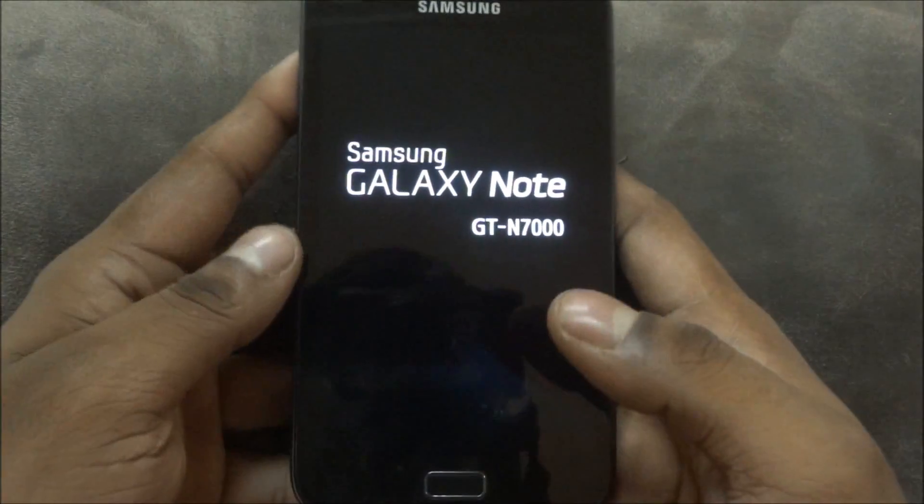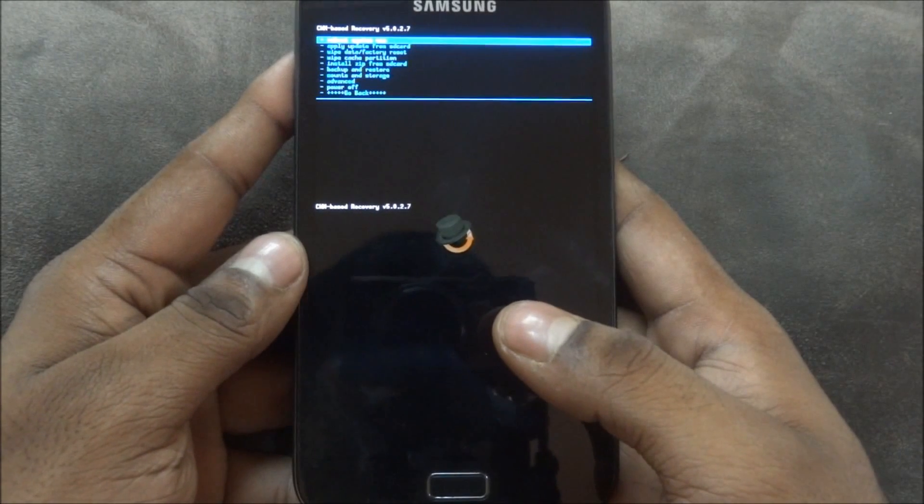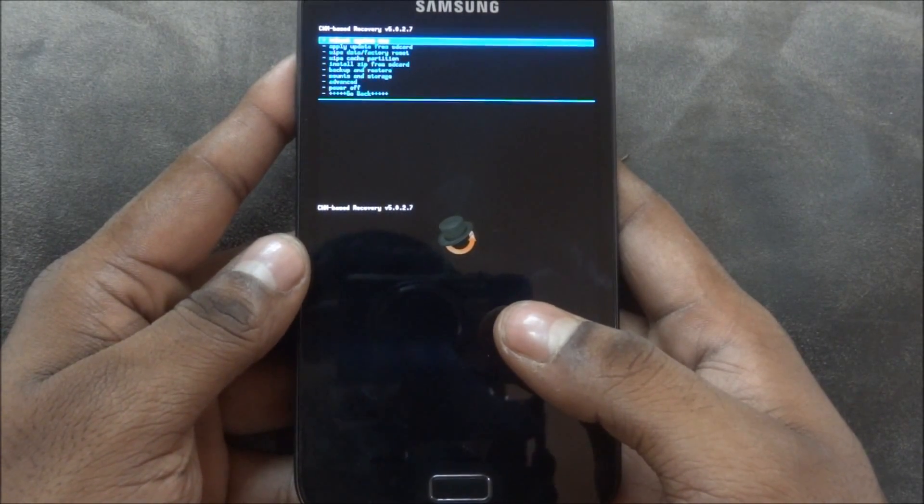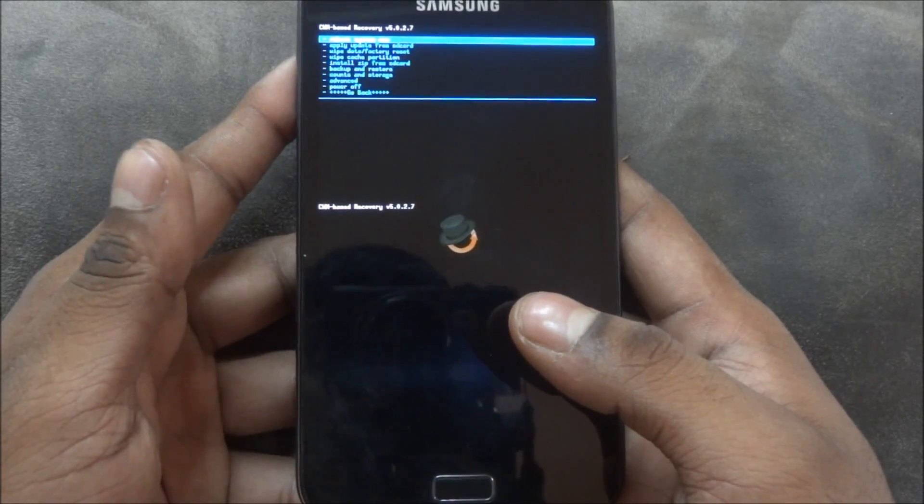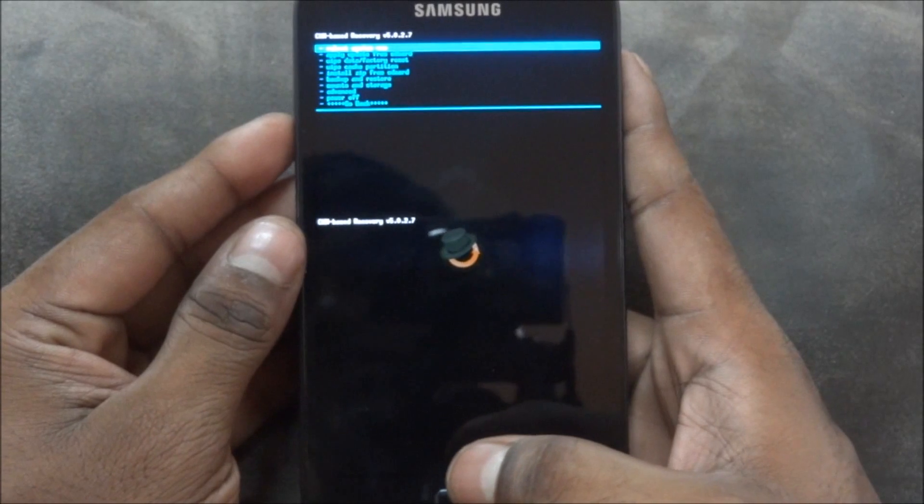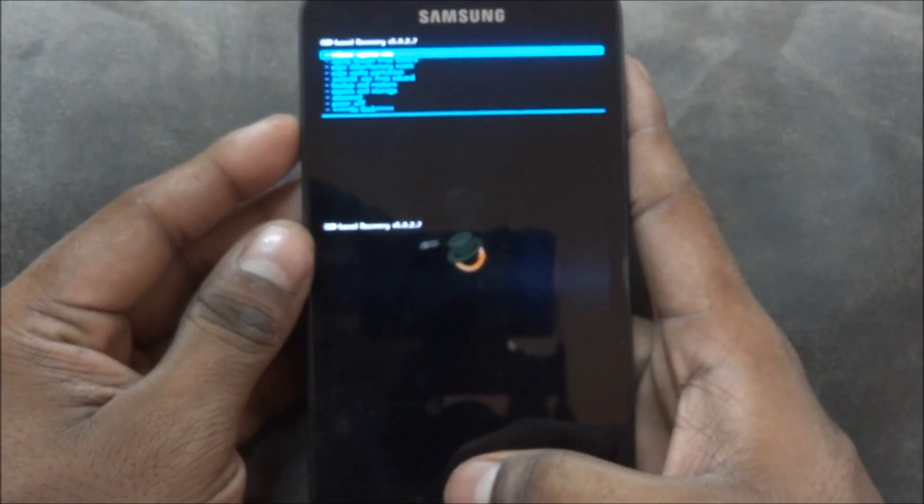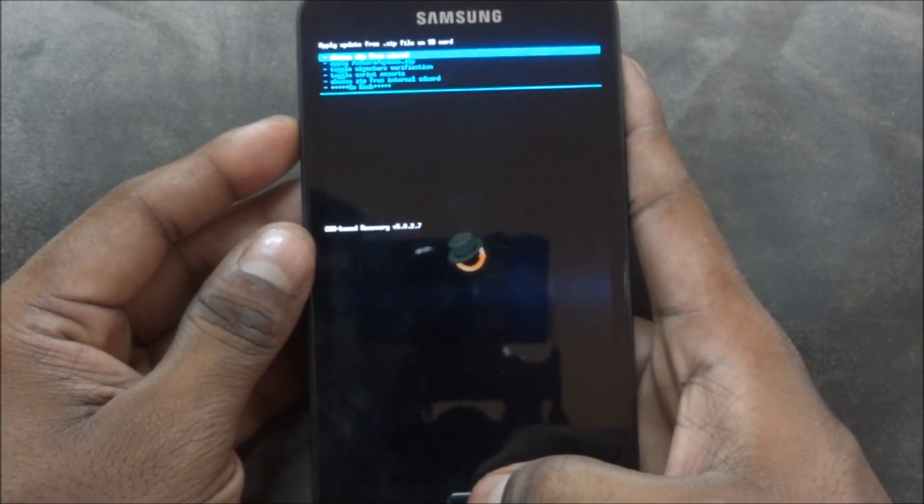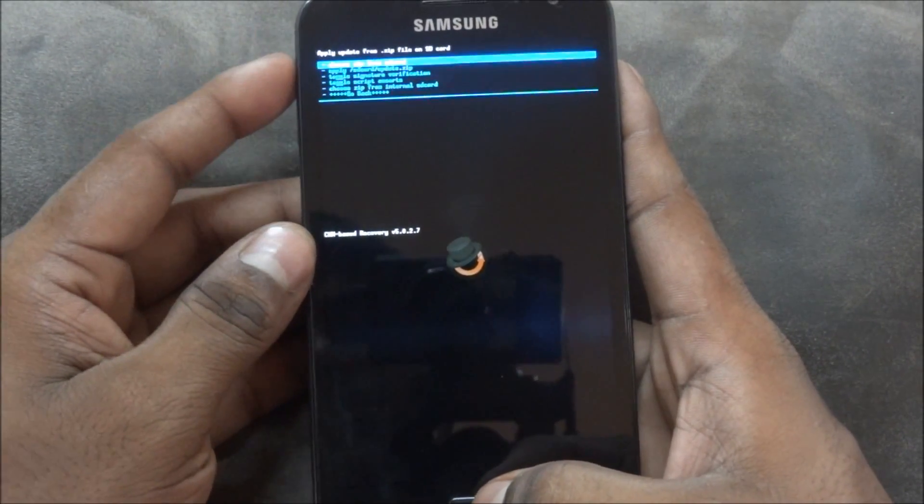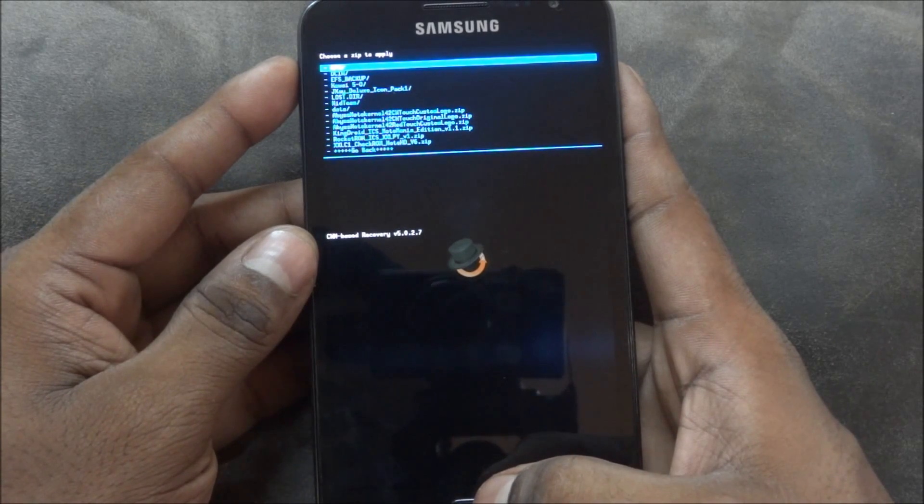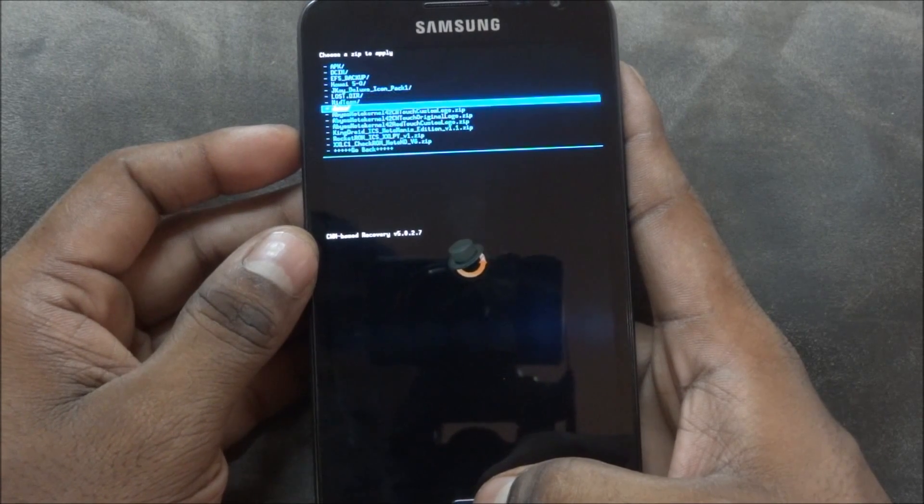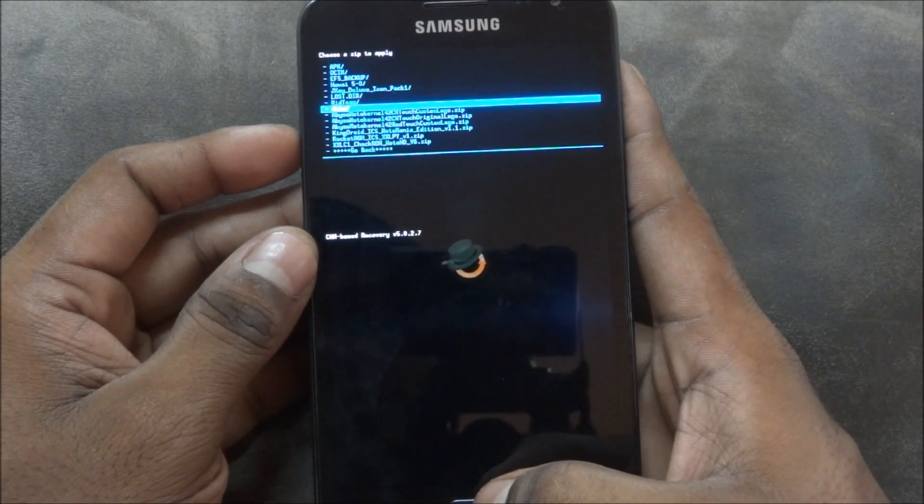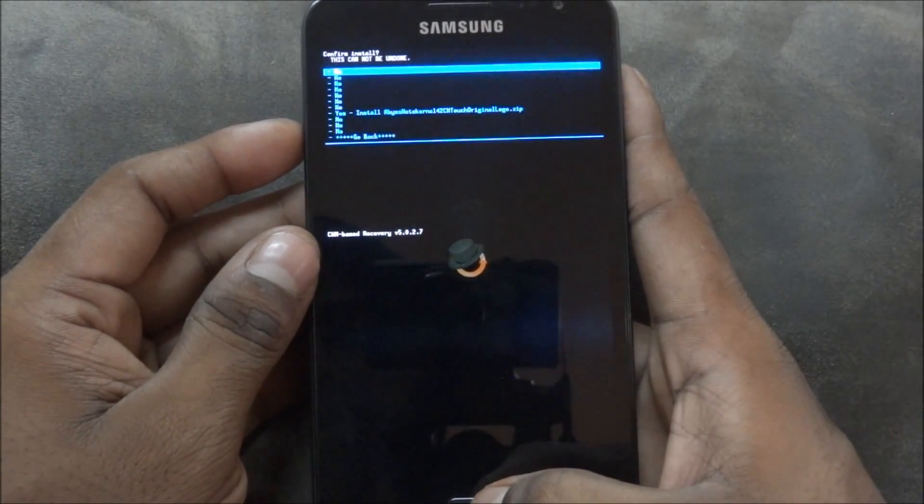As I said earlier, you would have downloaded the links from the description, links 1 and 2, and you should have transferred them onto the external SD card or internal, but it should be on the phone right now. So first, go into install zip from SD card. Since I've saved it on my external, I choose it from SD card and now scroll down to Abyssnote 4.2 CWM Touch Original Logo.zip. That's link 1.